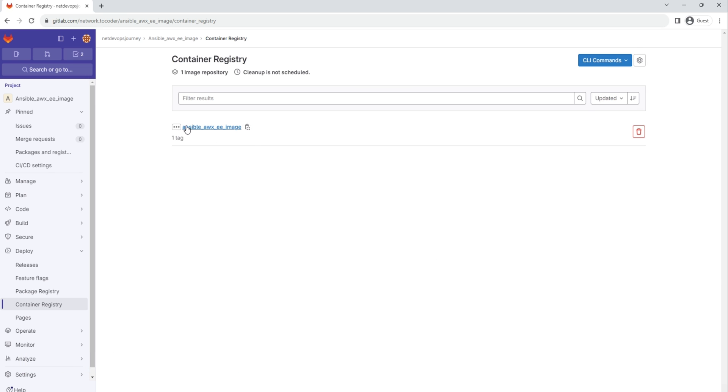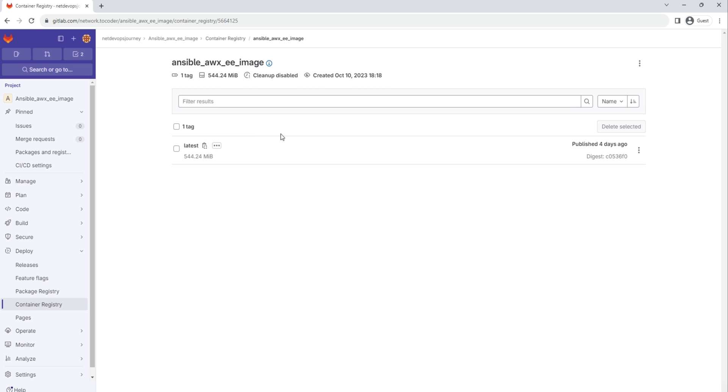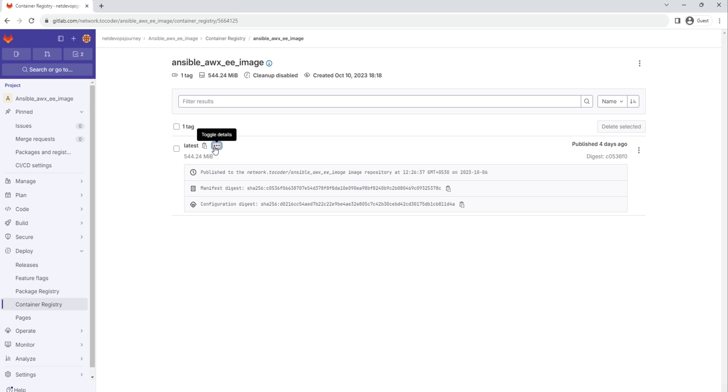So let's go to the Container Registry for GitLab. Let's refresh the screen. Now you can see there is an image called ansible_awx_ee_image has been created. If we click on this, we'll have all the information: path details, published by so and so time, and the date it was created.